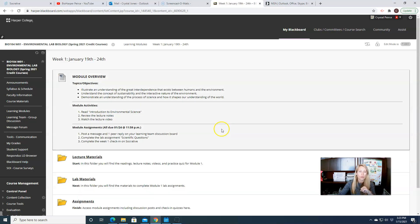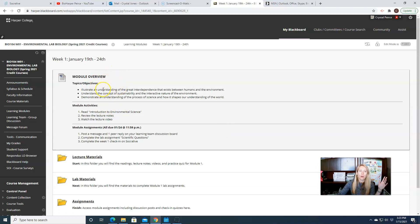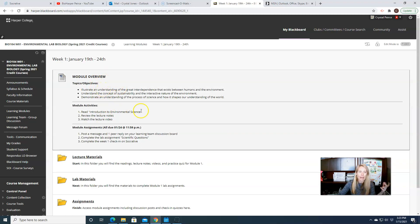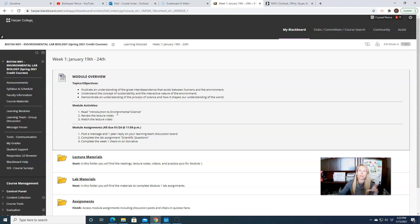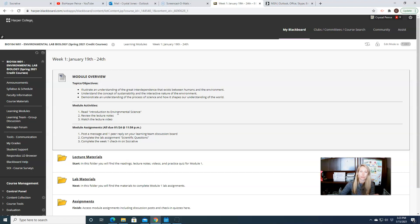And when you click on this folder, I lay everything out identically each week. So our objectives, learning objectives, what we'll be learning in class, the activities. So the module activities are typically things you need to read or watch or view in order to understand your assignments.